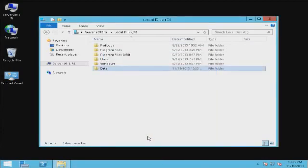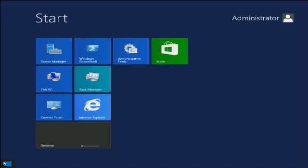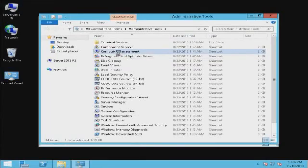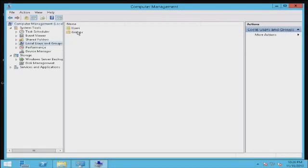The next thing I want to do is create a user that will be allowed to access this share. To do that, we go to Start, Administrative Tools, Computer Management, and under the Local Users and Groups, select the Users folder.